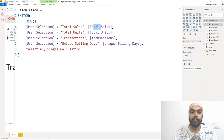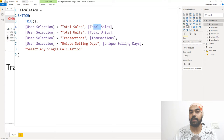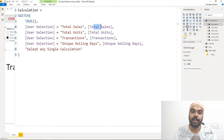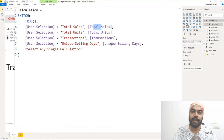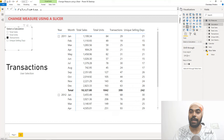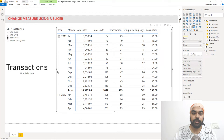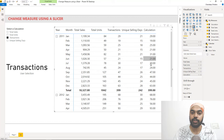So: if user selection equals 'total sales' I run the total sales measure; if it equals 'total units' I run the total units measure; for transactions I run transactions; for unique selling days I run unique selling days. If the user leaves the slicer blank I display the message 'select any single calculation'. Now I close the SWITCH function, drag the calculation measure into the pivot table, and it correctly shows transactions, units, or unique selling days based on the slicer selection.